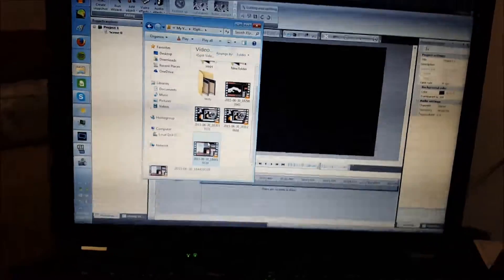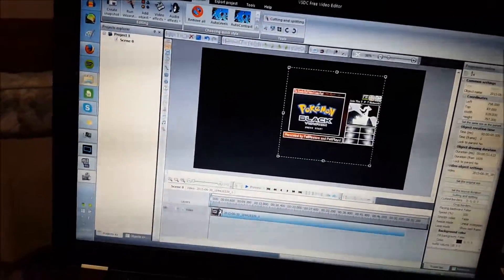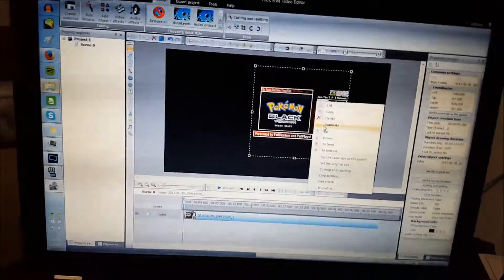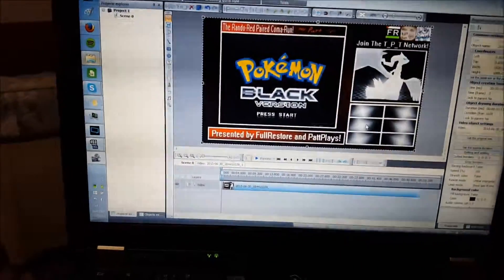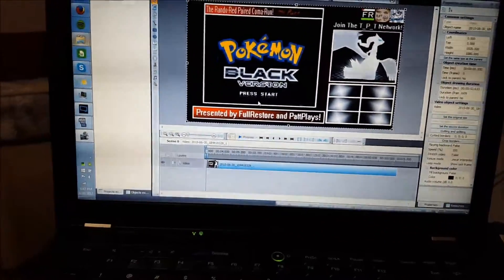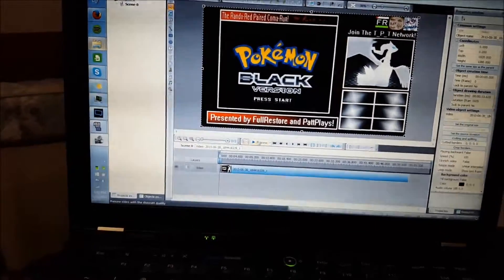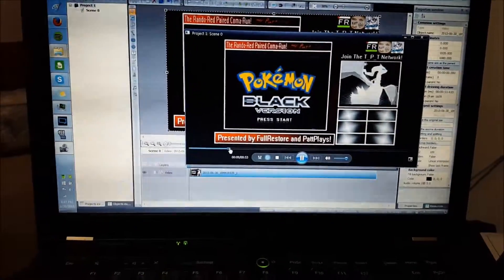Then we take the video we want — the most recent video — and we have to do something: click and drag it, then right-click and do 'Set Same Size as Parent.' Then you can hit Preview and here's what we have.